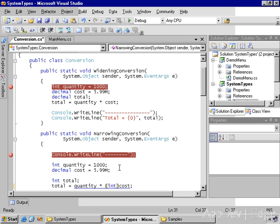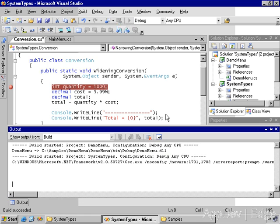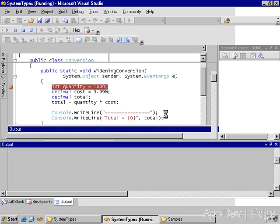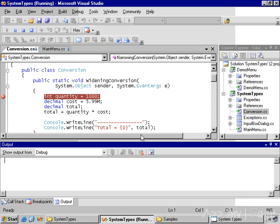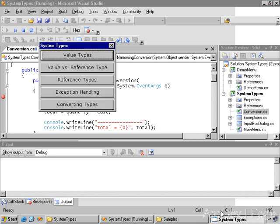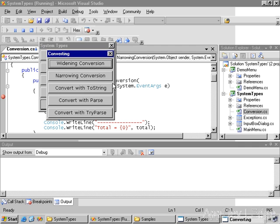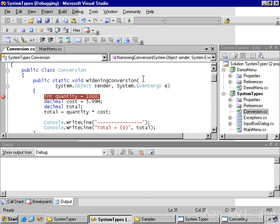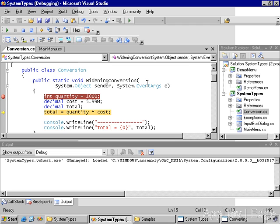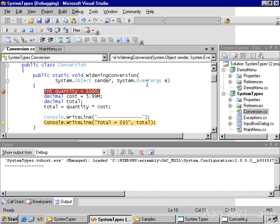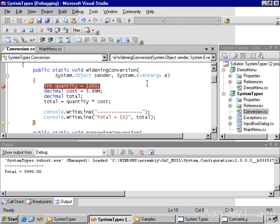Let's go ahead and run these two methods and take a look at the results in the output window. Now again, we assign the thousand to quantity, 5.99 to cost. When we multiply these and display the value, we see the 5990 with the .00 after. Again, remember this is a decimal value.